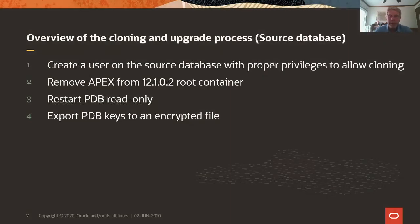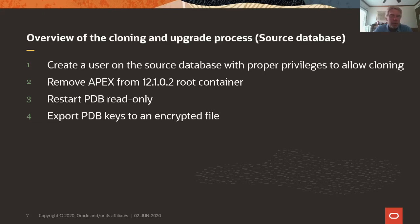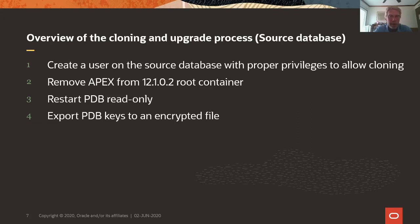What do we need to do on the source database? So this is a 12.1 database. There is a little bit of more work necessary than in 12.2 and later source databases. The same thing is that we need to create a user on the source database with proper privileges to allow cloning. Then we need to remove Apex from the 12.1.0.2 root container. We know that nothing should be installed in the root container, but when we came up with pluggable databases, we thought that putting Apex into the root container would be a good idea.